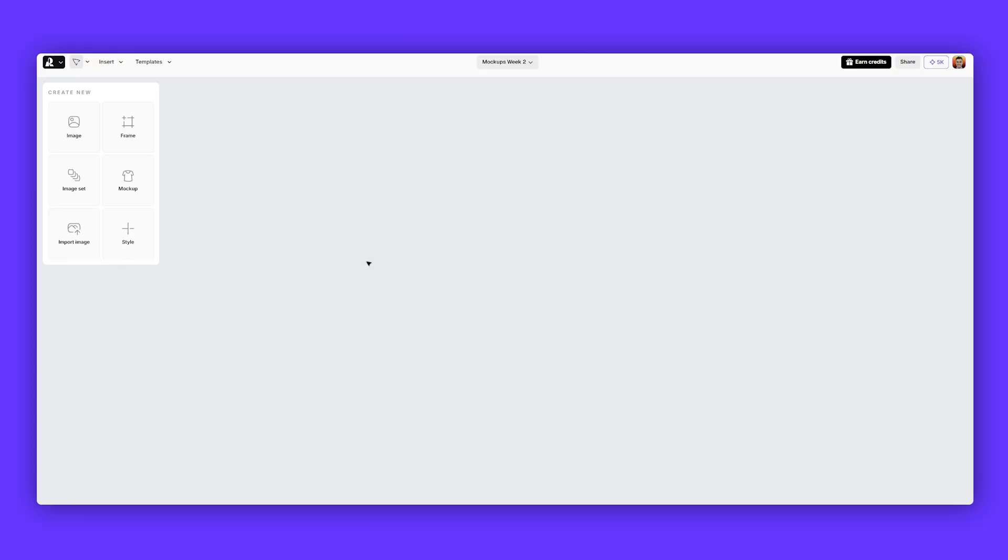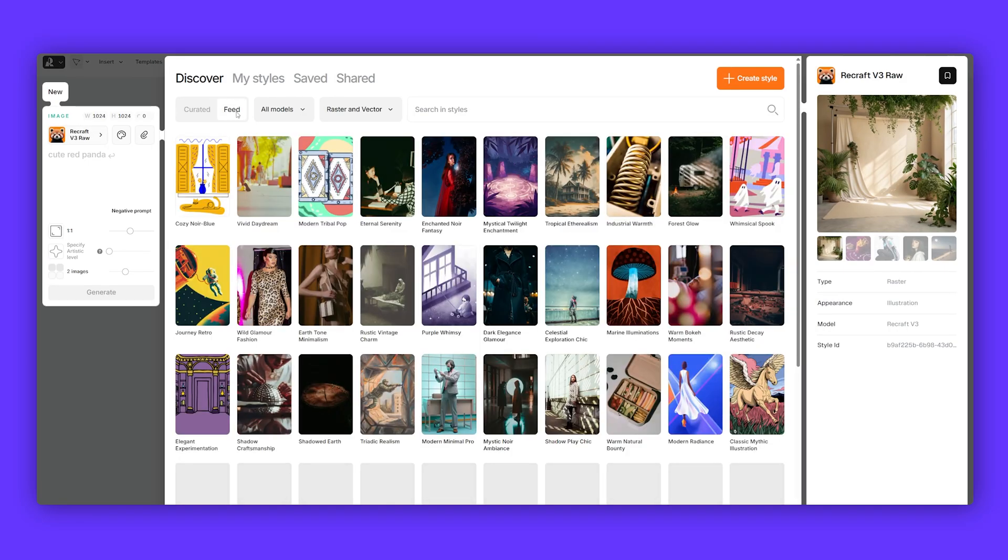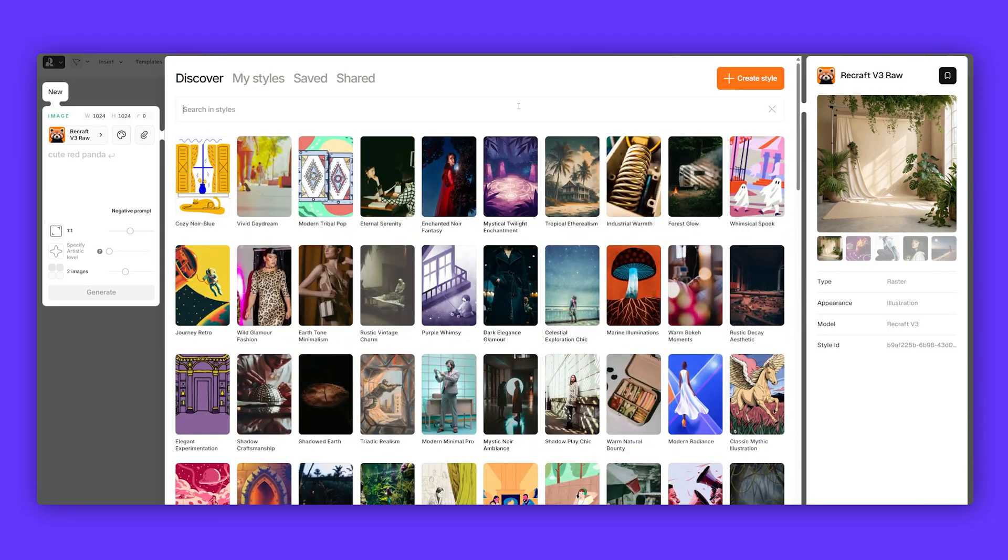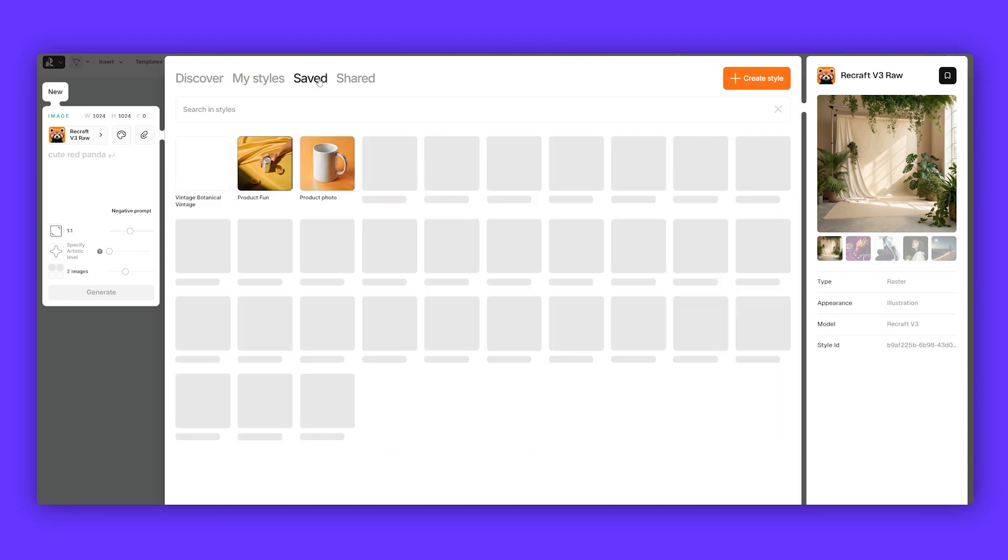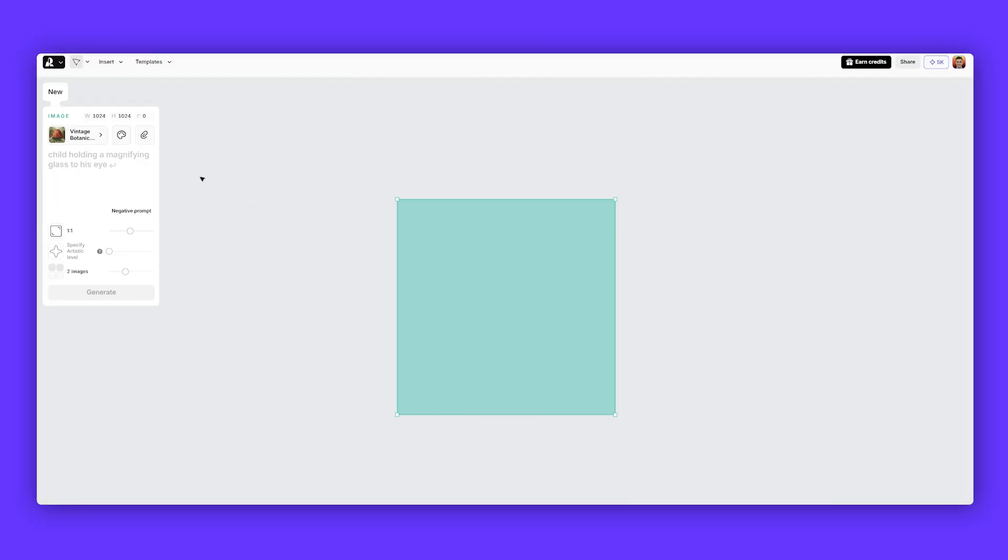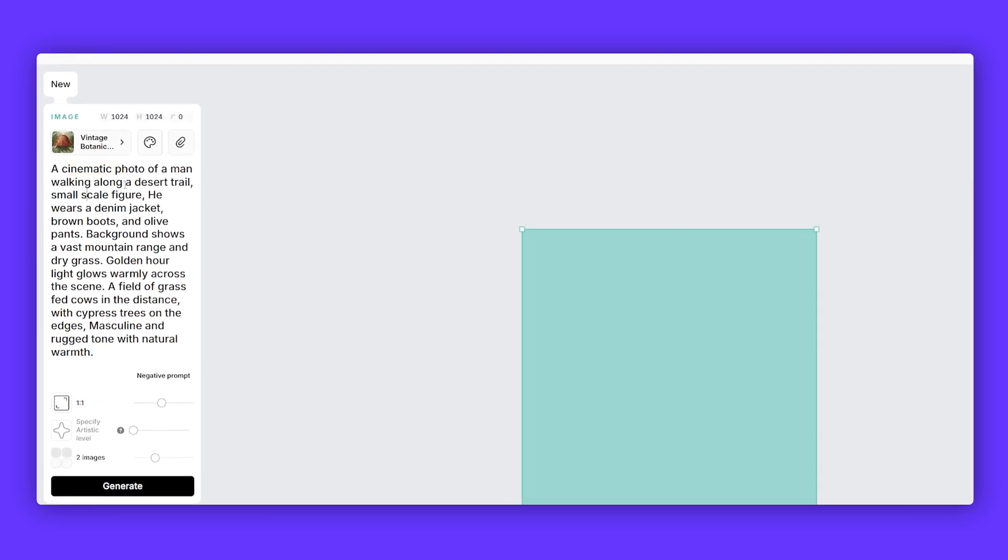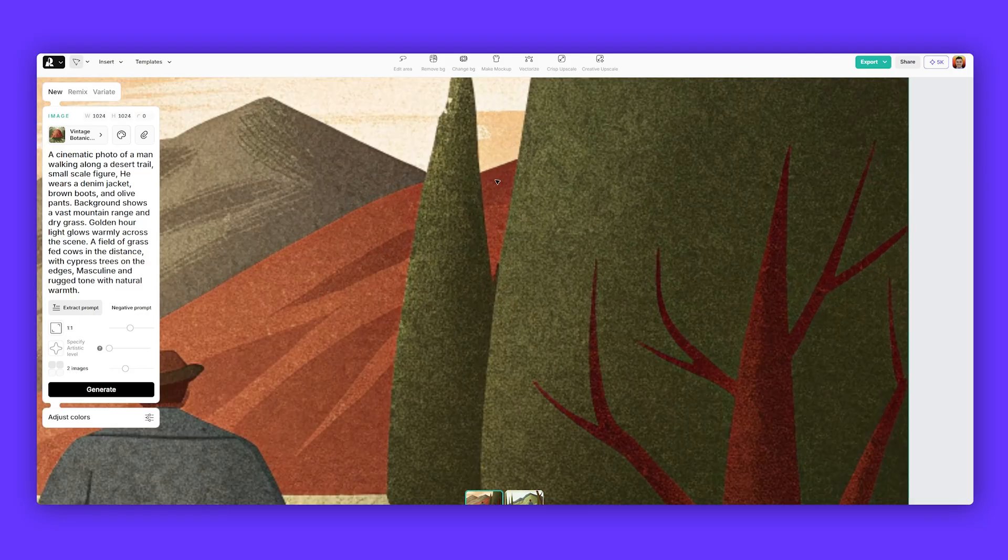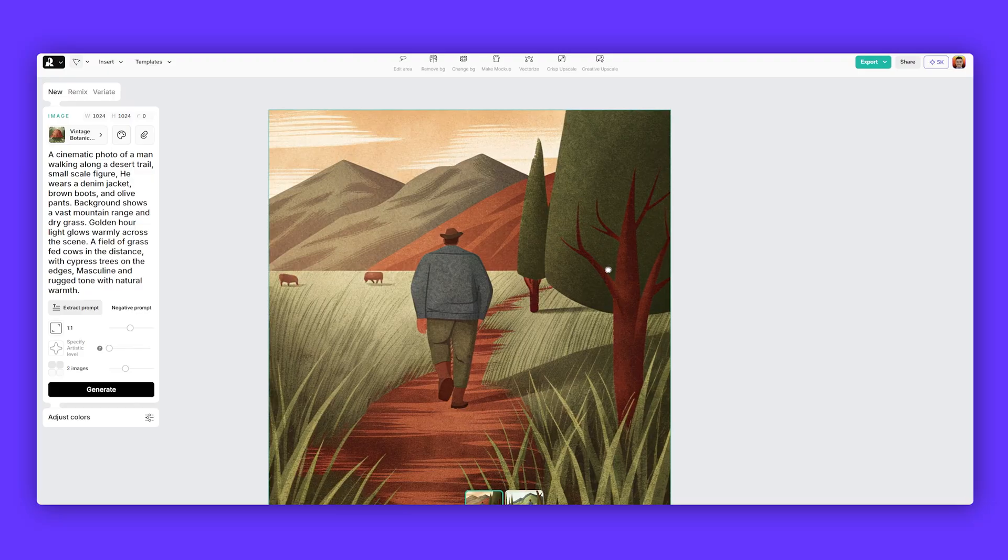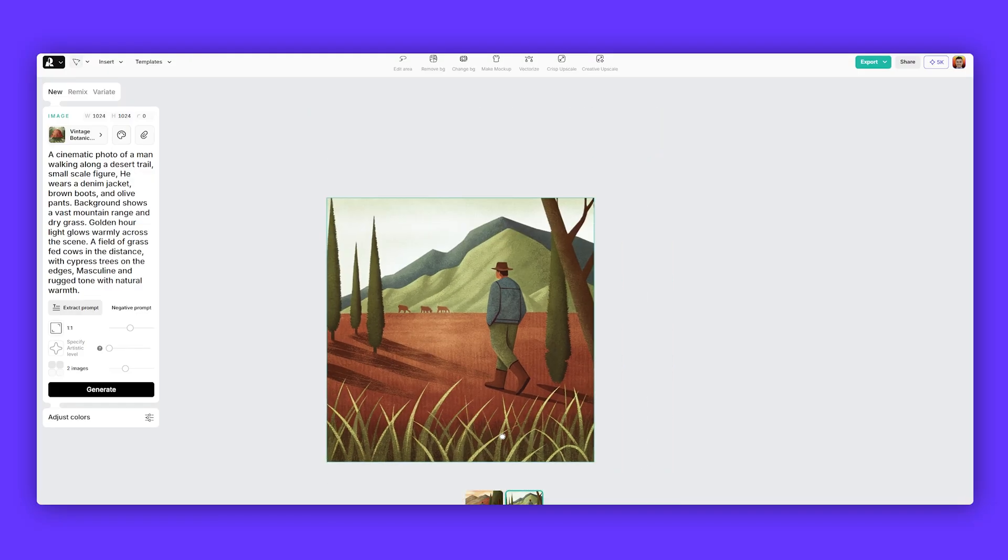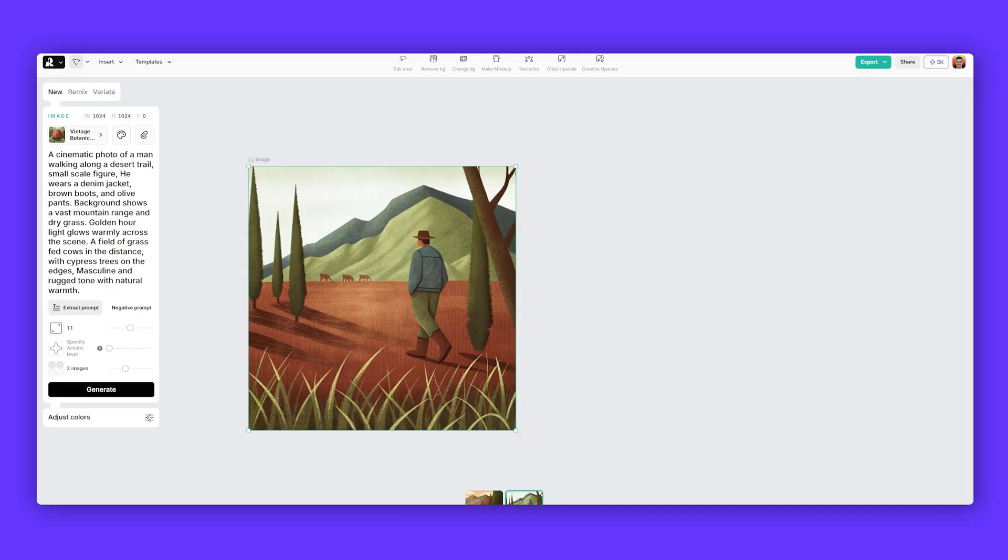Now for the packaging design, I wanted to create something that is illustrative. So I'm going to click on image and I'm going to select a style. We can go on feed and there's plenty of styles that you can play around with. There was one that I loved. This one here, vintage botanical vintage. And I'm going to do a prompt like this - a cinematic photo of a man walking along a desert trail, small scale figure. He wears a denim jacket, brown boots and pants. Background shows a mountain range with dry grass, golden hour lighting and rugged tone with natural warm. Beautiful. Love this style. You've got long grass, this nice brush stroke and this nice detail. I think this looks really cool. That one's another nice one as well, so we can continue to select one of these ones and play around with it.